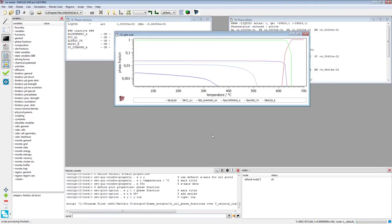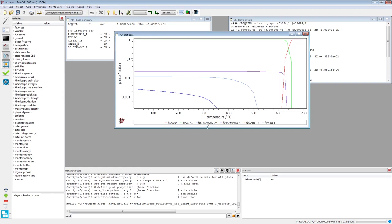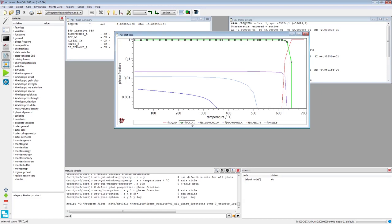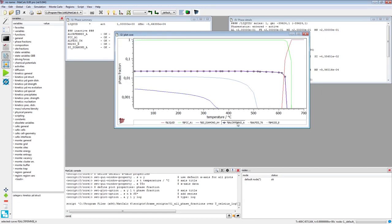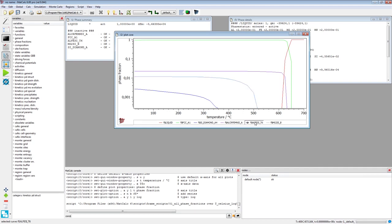On the created plot, five curves can be identified. These describe the phase fractions of the liquid, FCC A1, silicon, alpha intermetallics, and magnesium 2 silicon. The missing curve of the beta intermetallics indicates that this phase is not an equilibrium one.